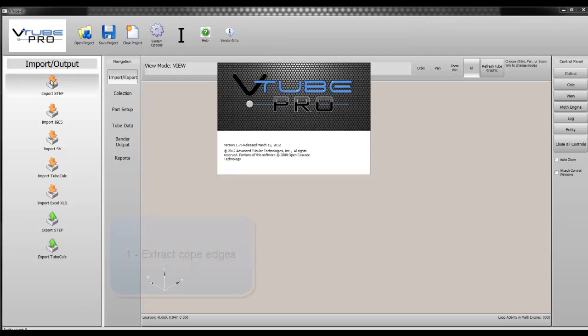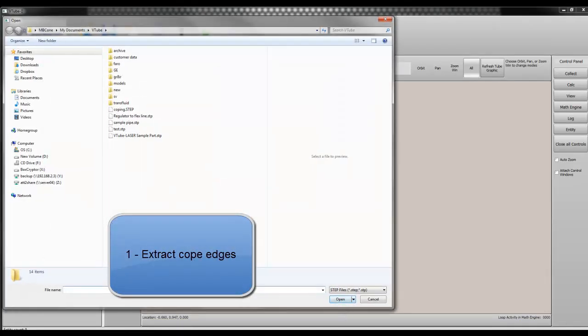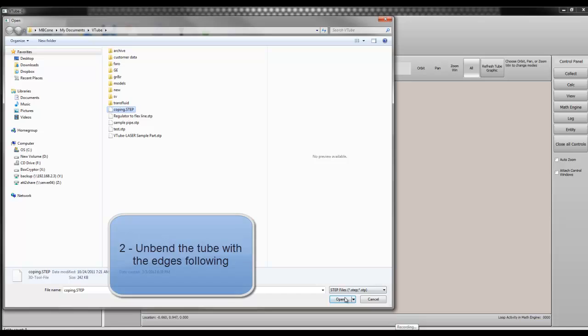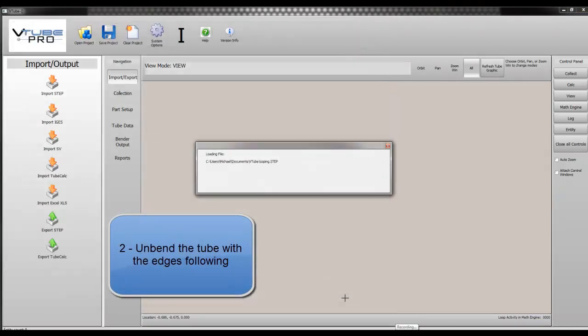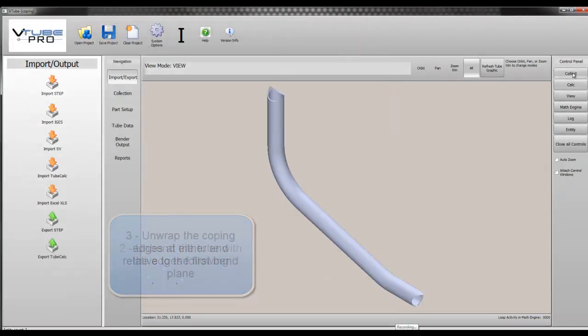Our goal is to: 1. Extract the cope edges from both ends of a bent tube, 2. Unbend the tube with the edges following,